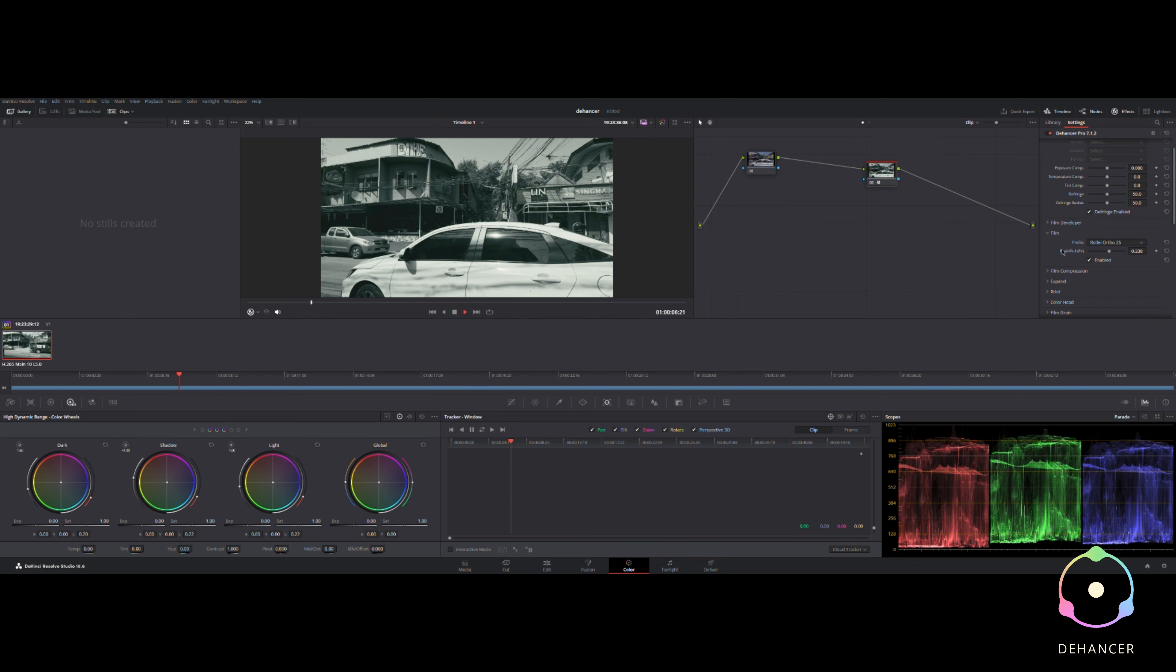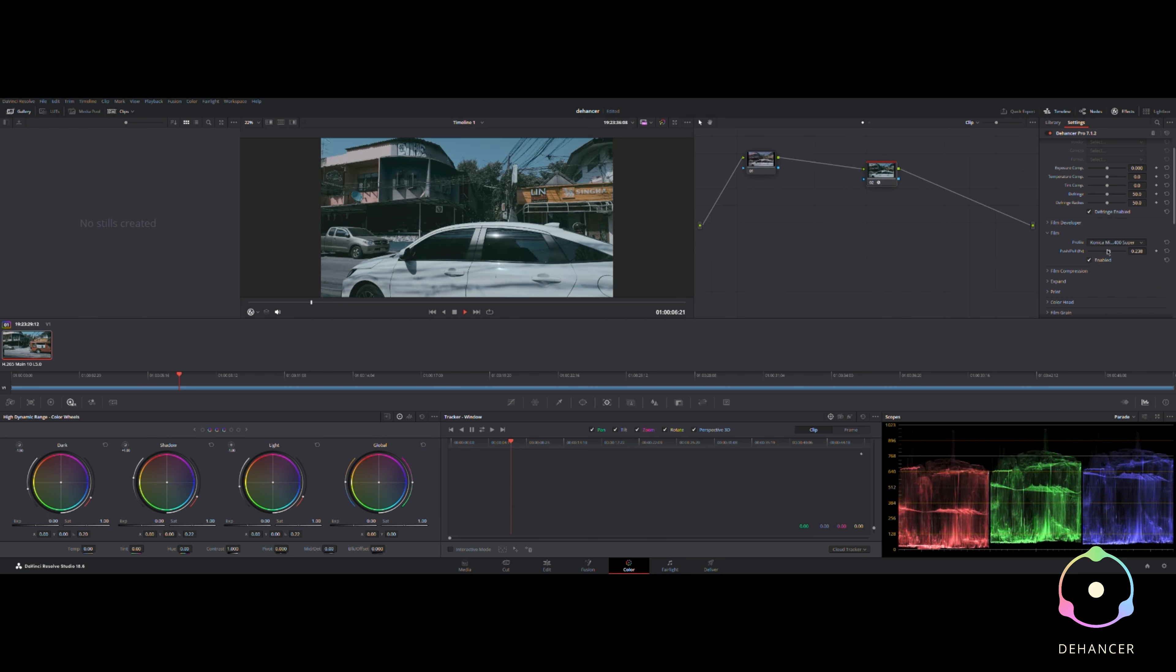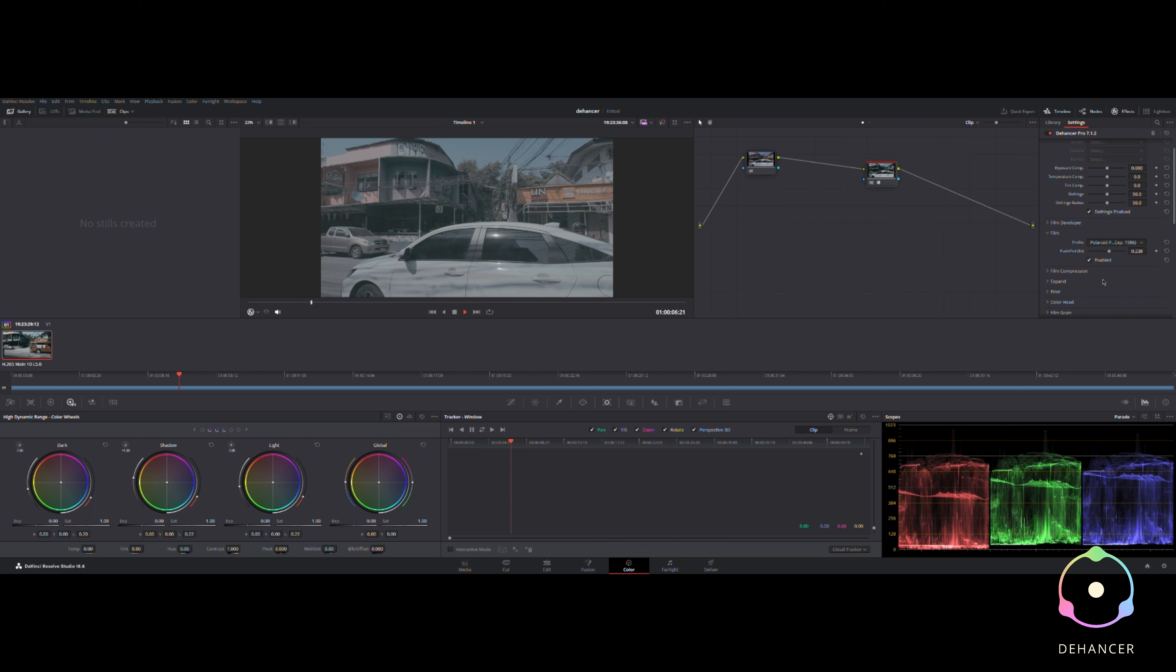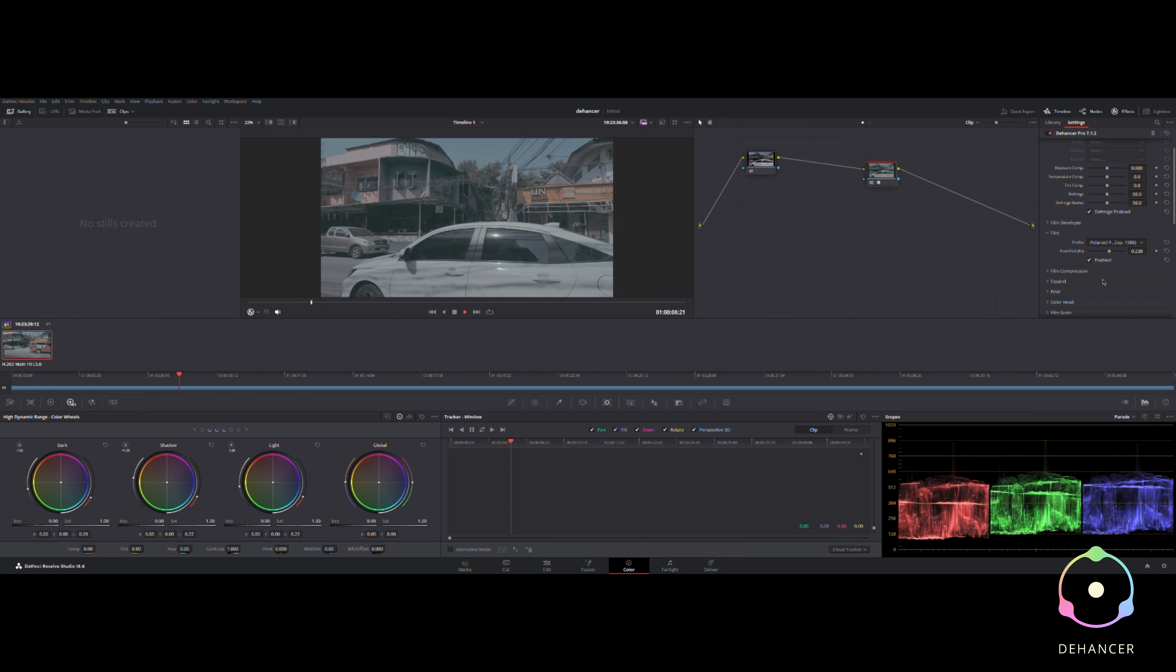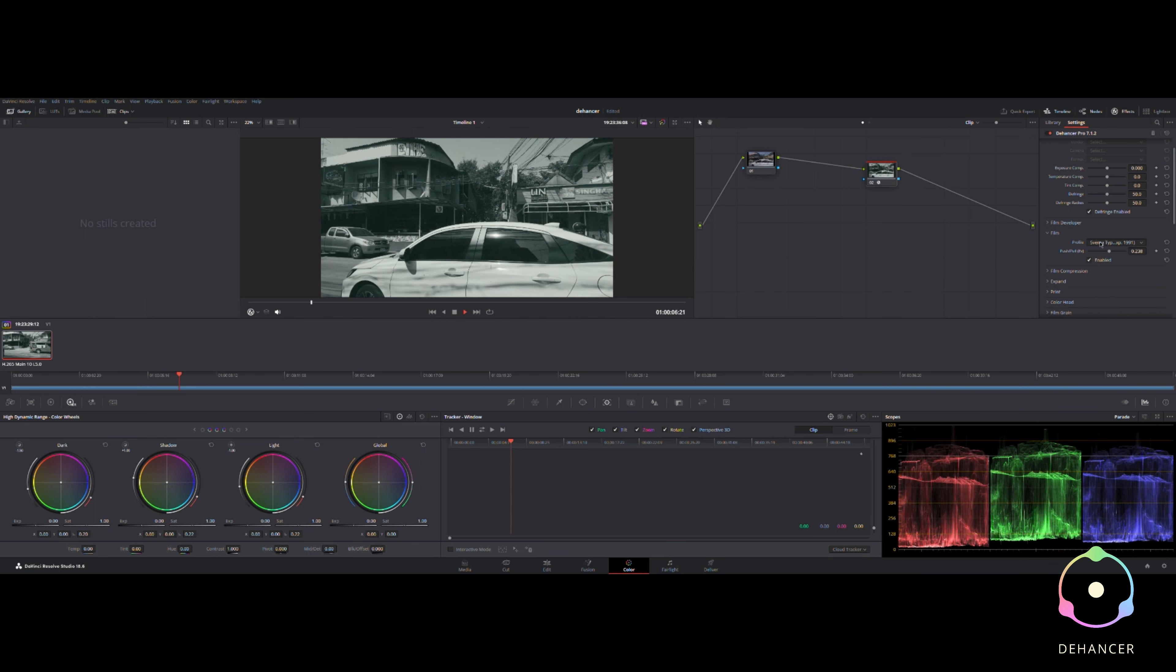I'm not an expert at this kind of thing, but what I do like to do here is turn the node on and back off again to see the difference. There are some beautiful film profiles, look check this out, look at that.